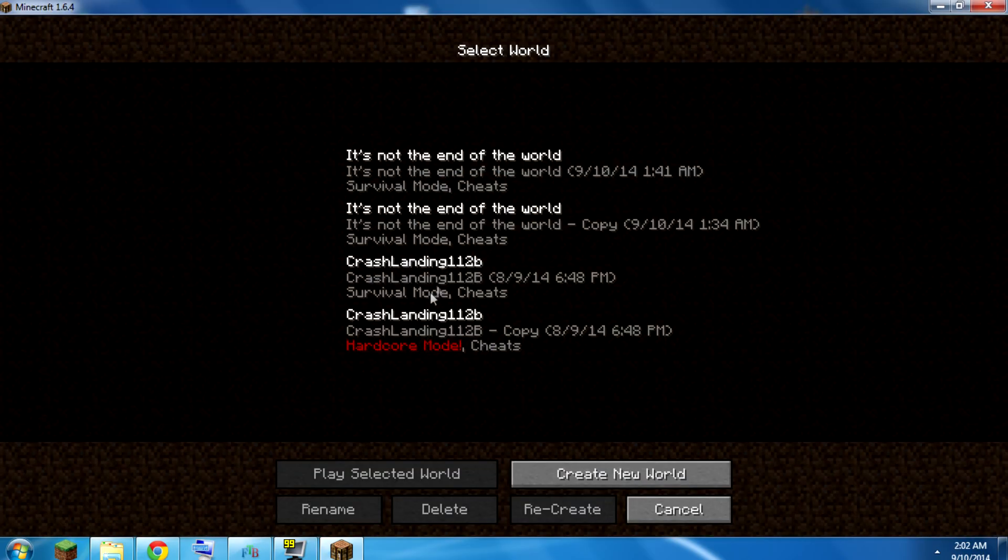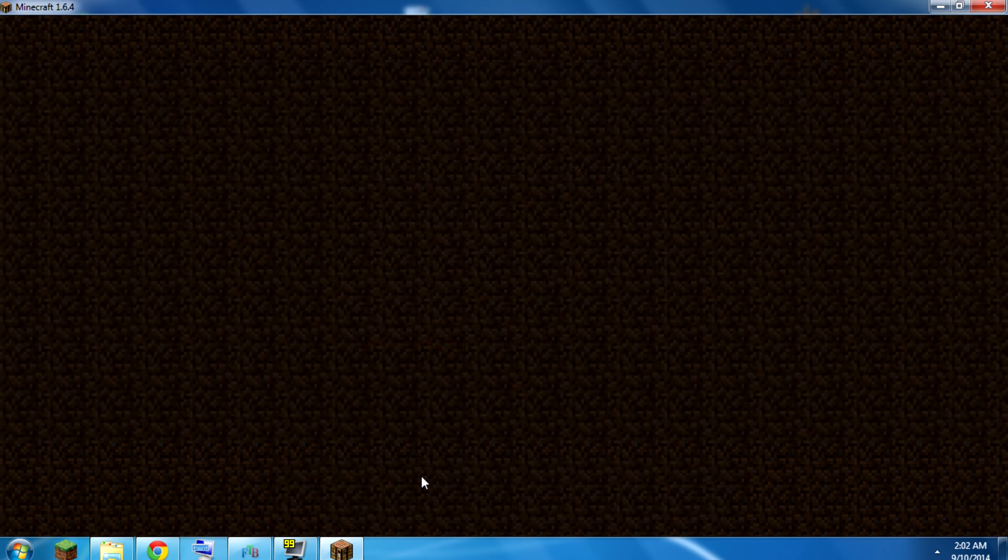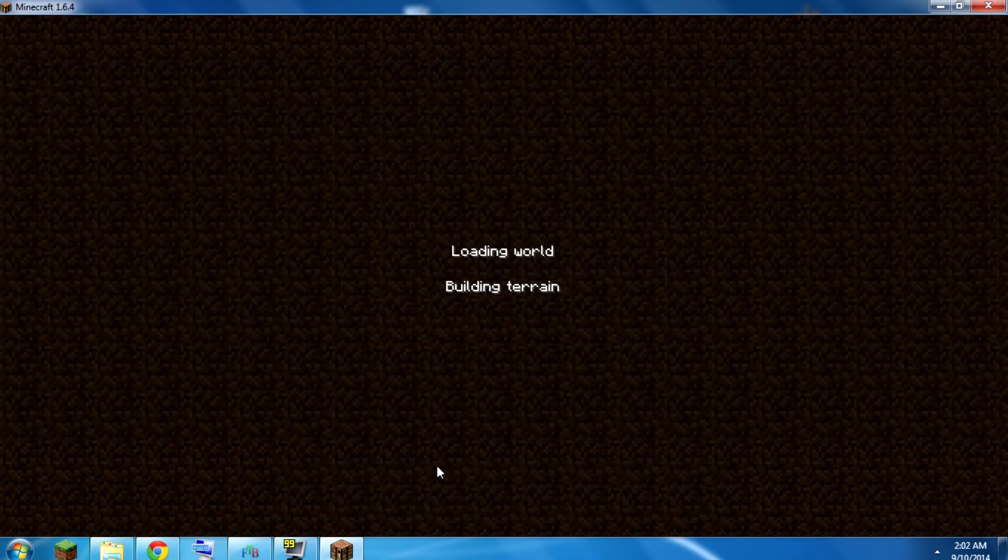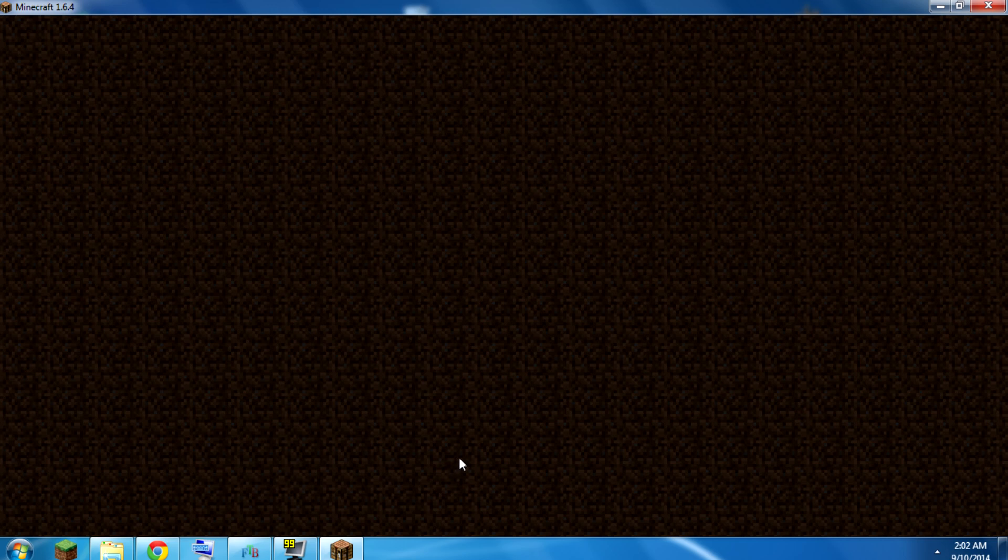Close that. We go back here, and you can see, this one's no longer hardcore mode. So that means I can start this up, and if I die, it won't delete the world anymore.